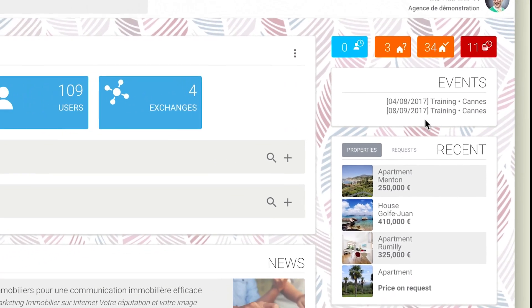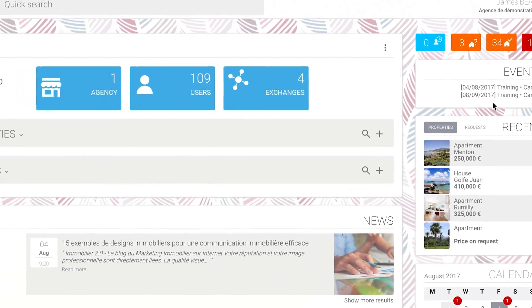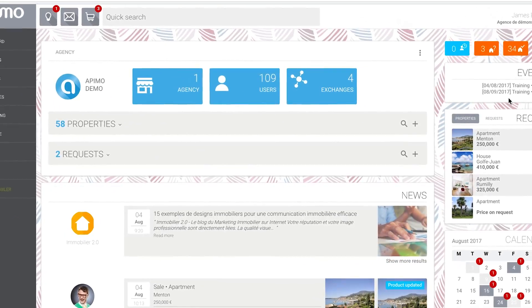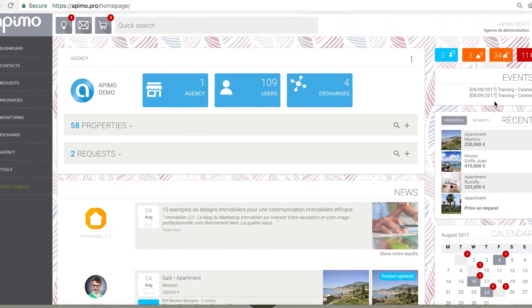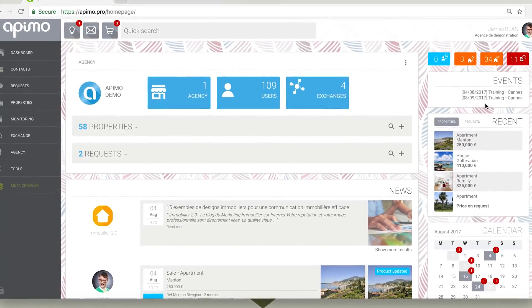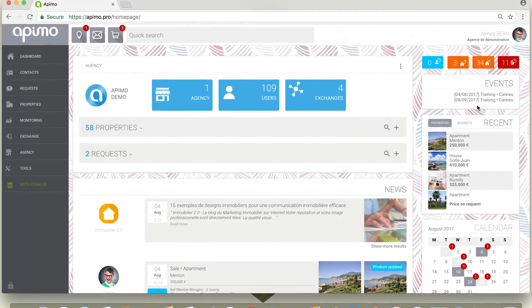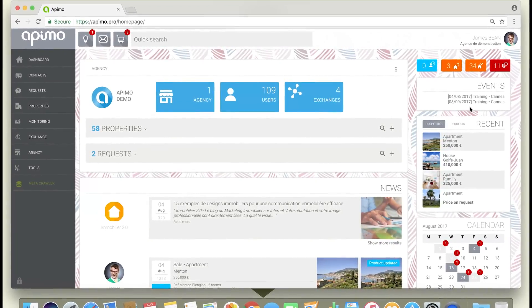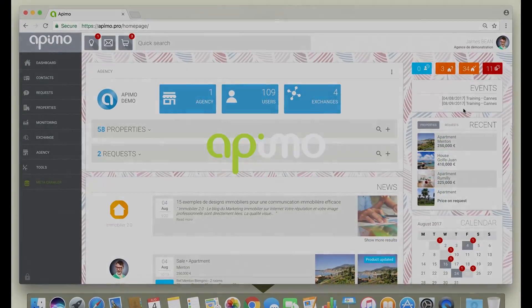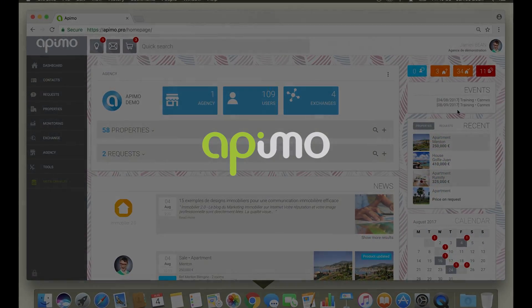Let's meet at the next AppyTips for more tips and tricks. Thank you James for this brilliant demonstration and thank you dear Appenote for your attention.